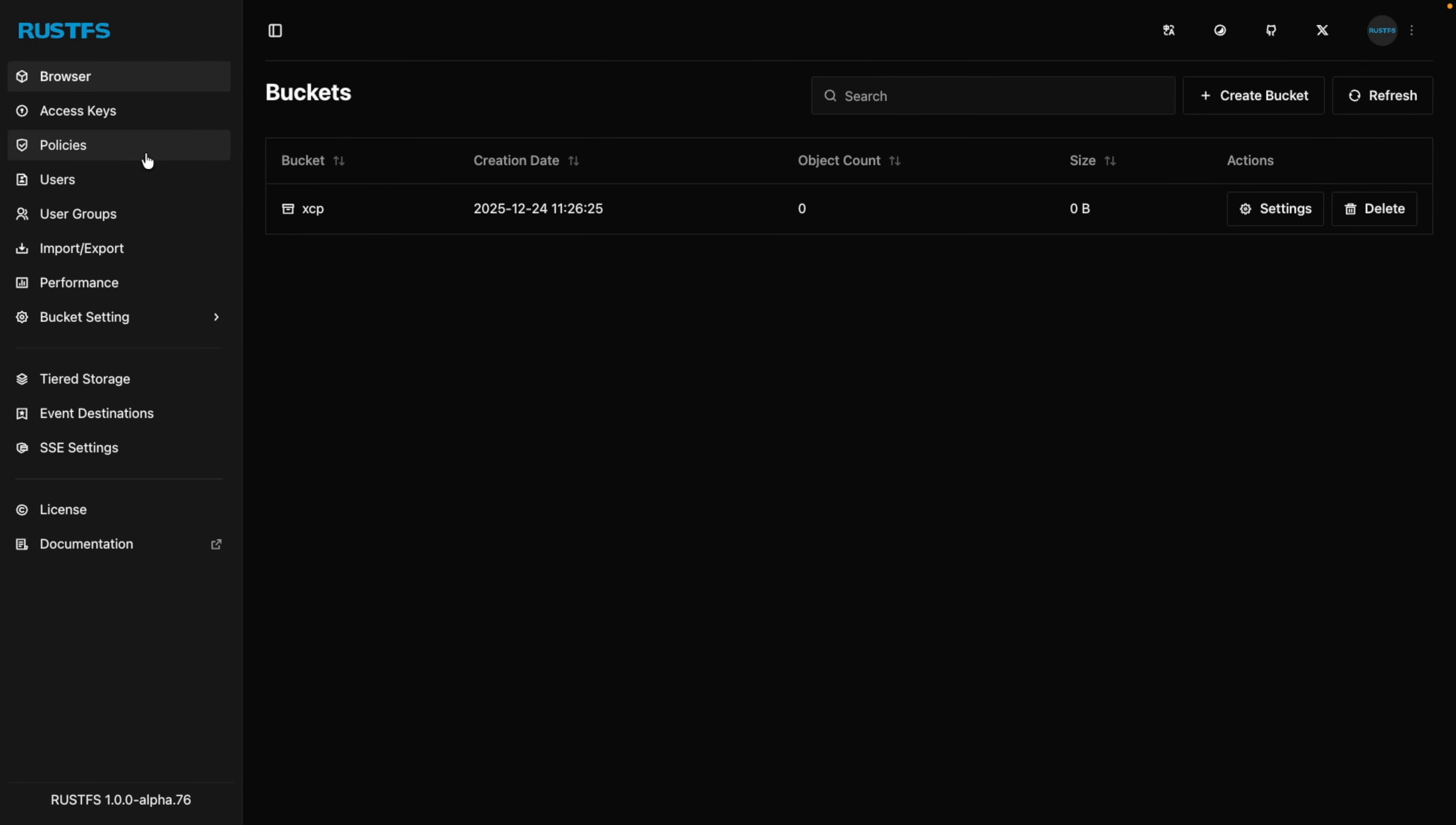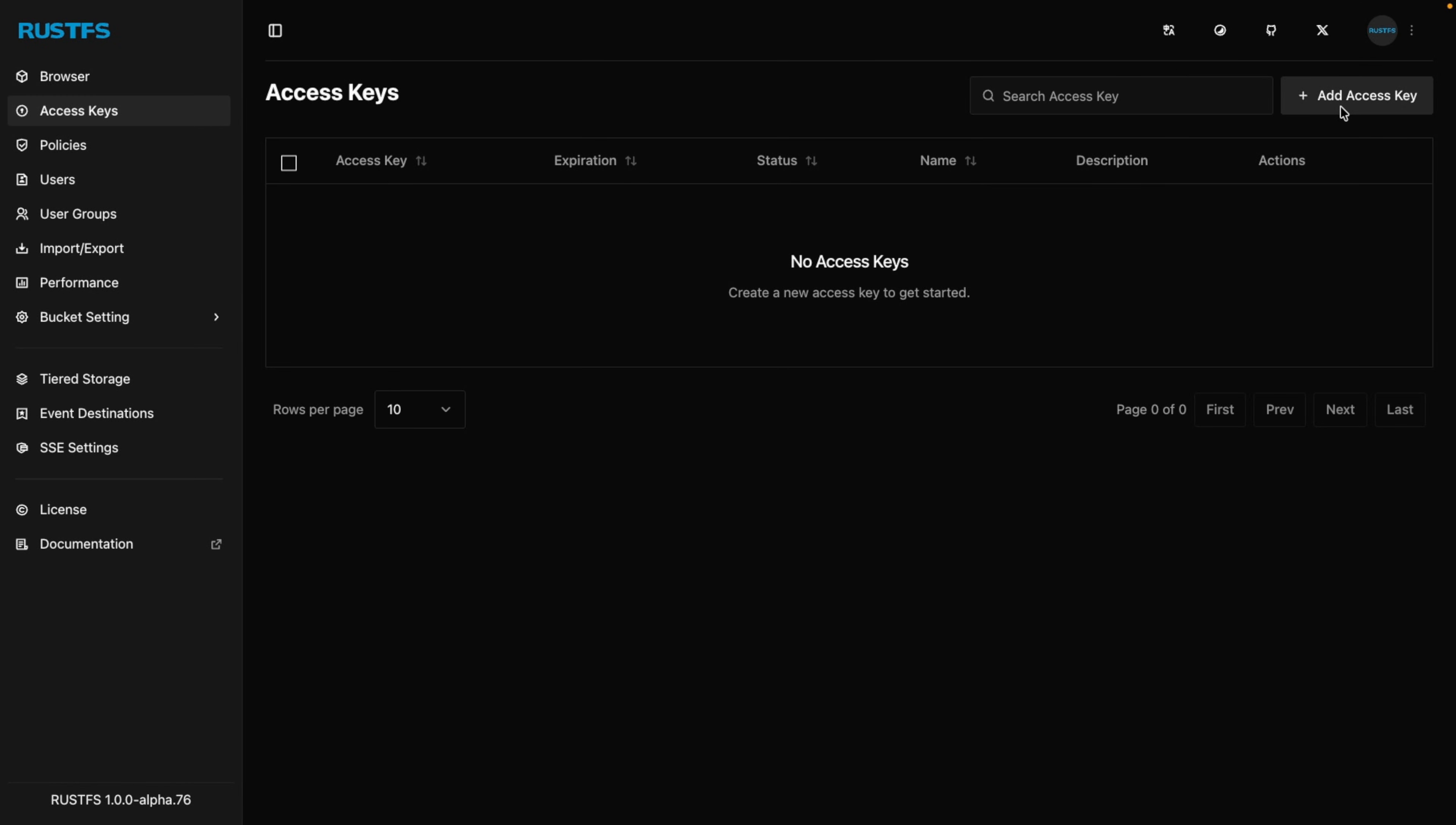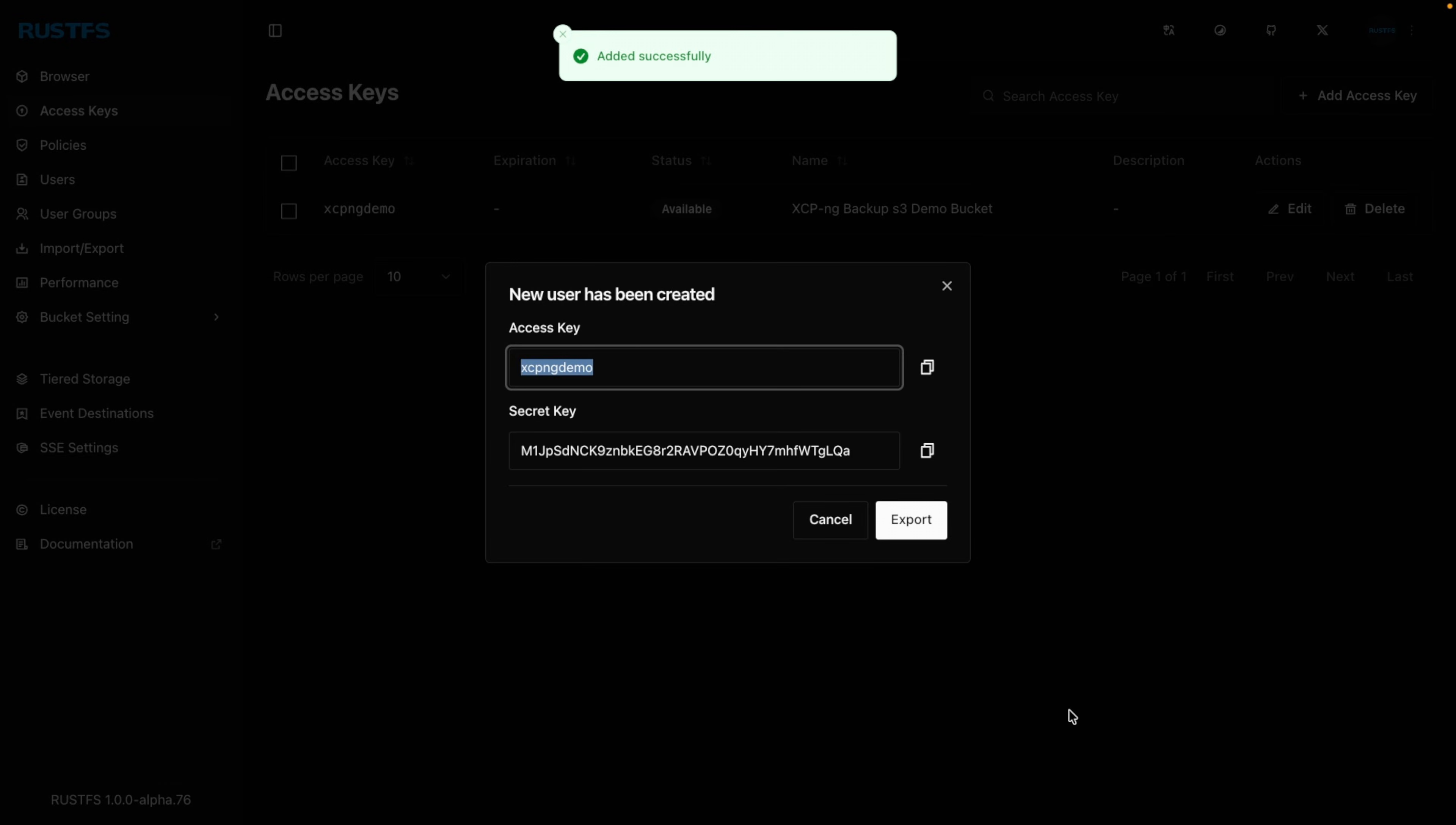Now that we have a bucket, let's create an access key. So we'll go to add access key. It comes up with a random name. For simplicity, I'm just going to call it XCPNG demo. I'll leave this secret as is. I'll give it a name, and I'm going to hit submit. Now it has my access key and my secret key.